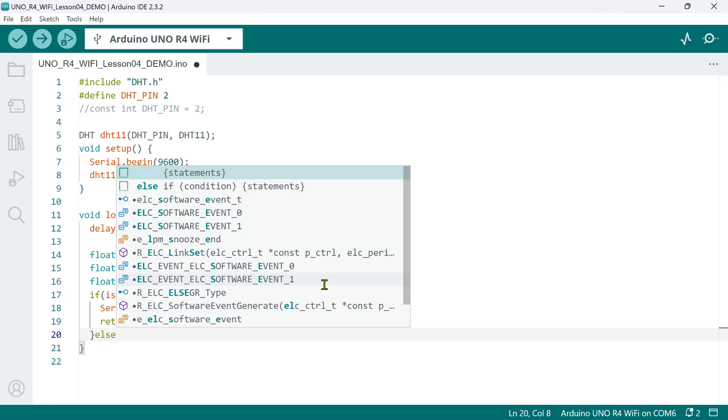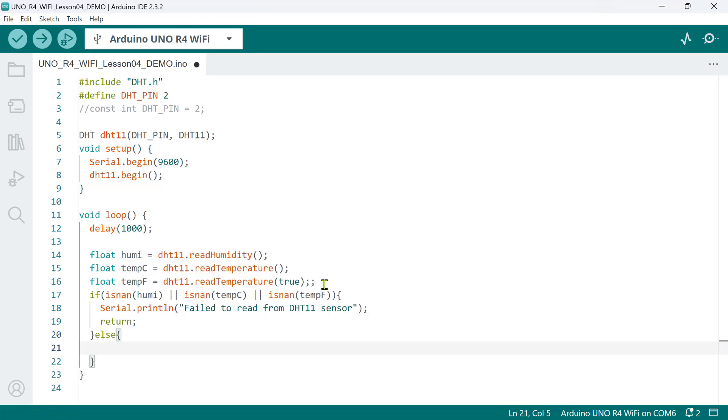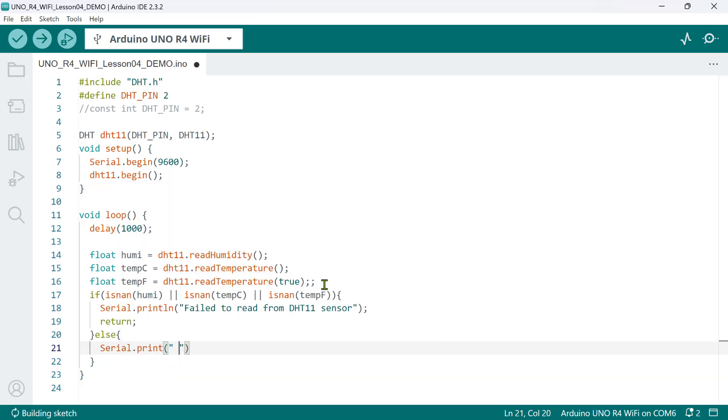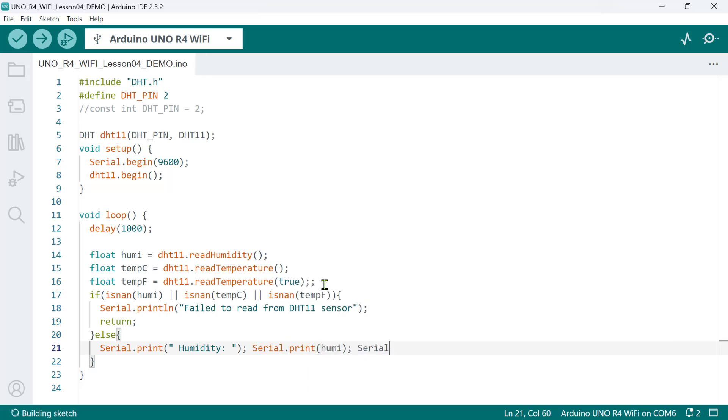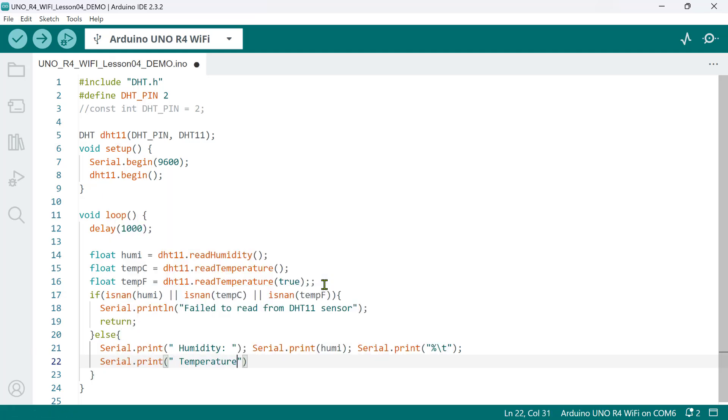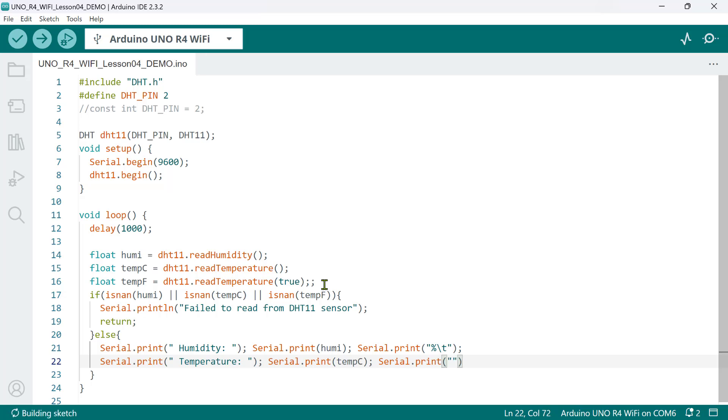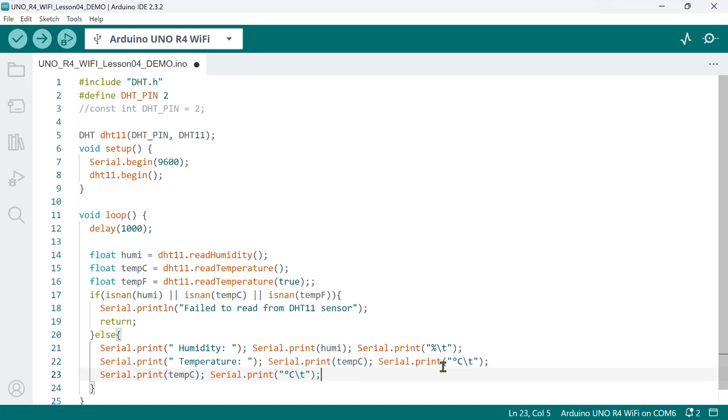However, if the humidity and temperature variables contain valid numerical values, this indicates a successful reading from the DHT sensor. We can now proceed with displaying the humidity and temperature data. So, we print humidity, followed by the actual value and a percentage symbol. Then, on the same line, we print temperature, followed by the actual value in degrees Celsius, and a degree symbol. To type this symbol, press ALT 0176. And finally, we also print the temperature readings in degrees Fahrenheit. Now, let's upload the code and verify the results.